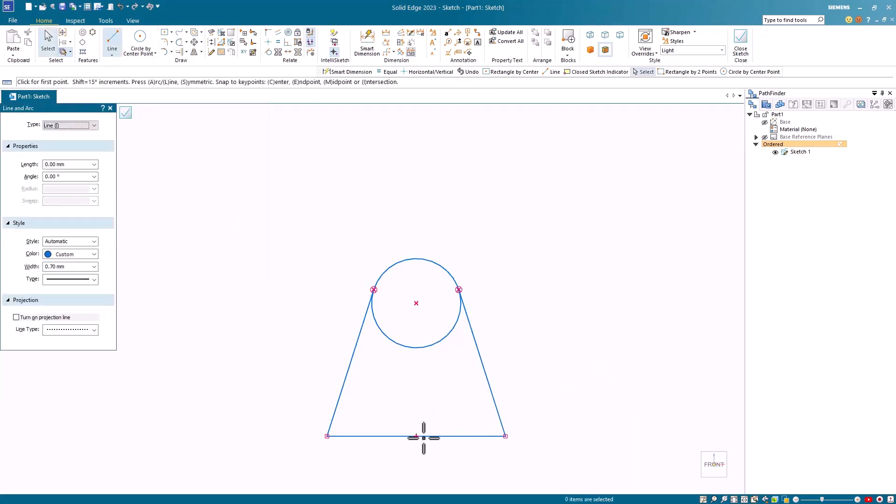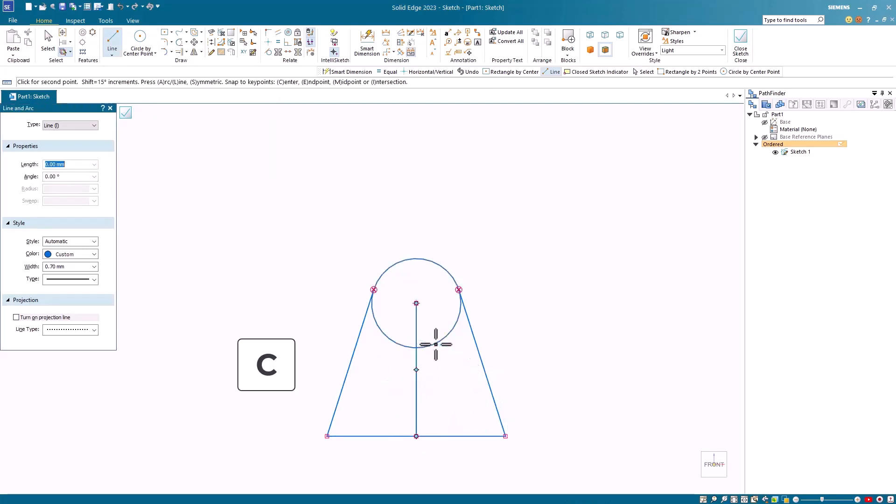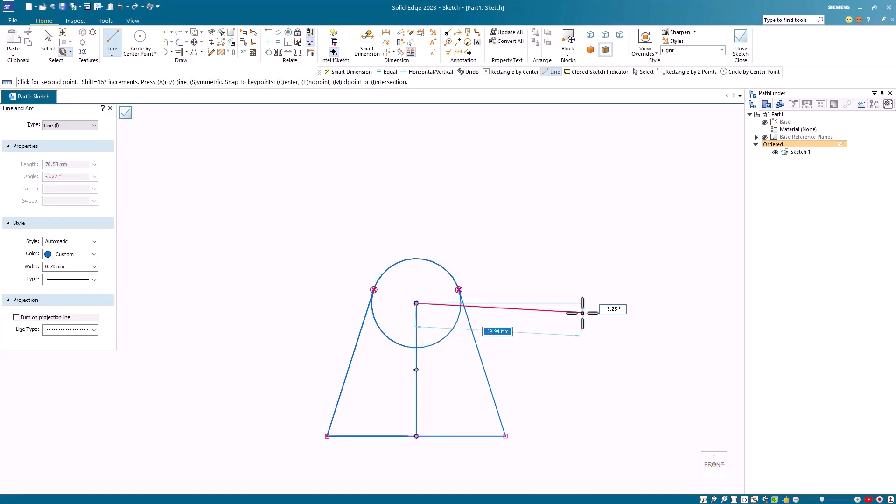I'll select another drawing command, this time I'll hover over this line and hit the letter M, and then I'll hover over this circle and hit the letter C, and notice the line is created between the midpoint of the baseline and the center point of the circle.